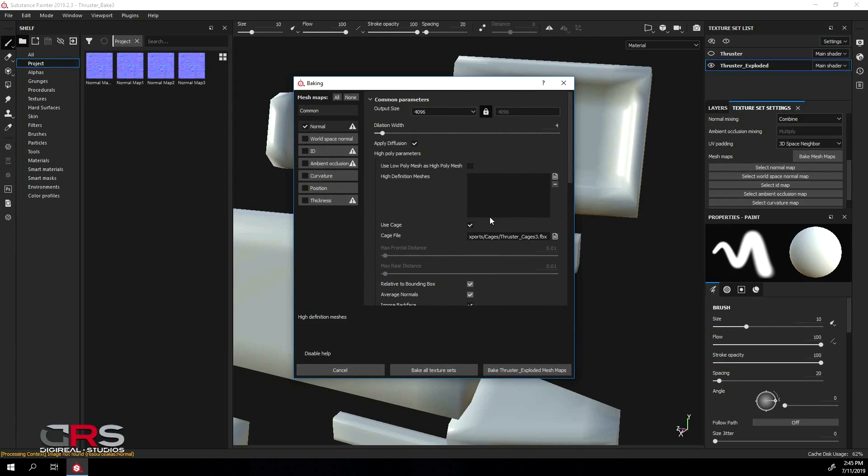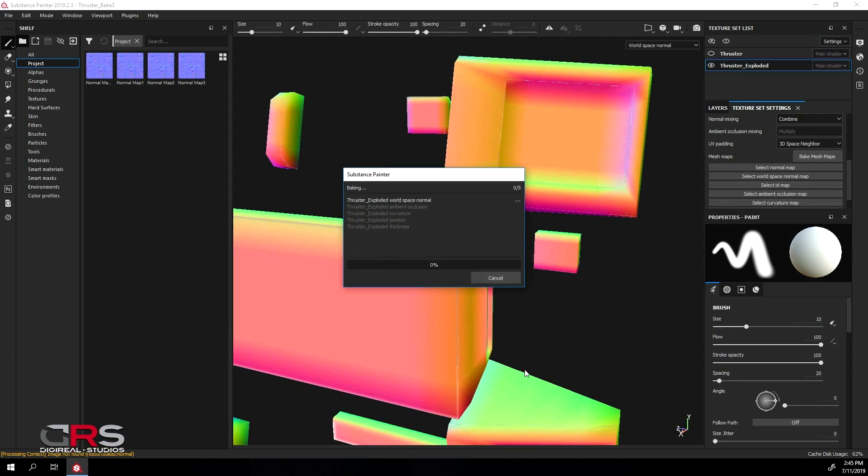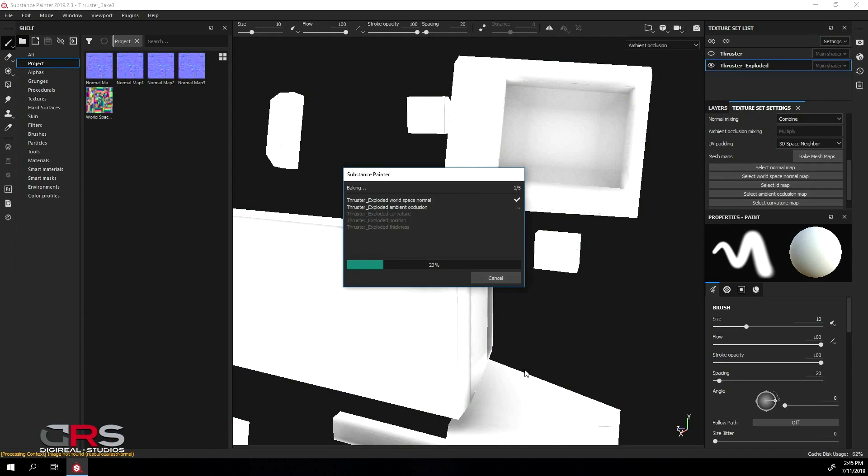and turn on all the maps besides the ID and normal. Then, bake your maps. This bake will take a few minutes, so I'll speed up the video to save you some time.